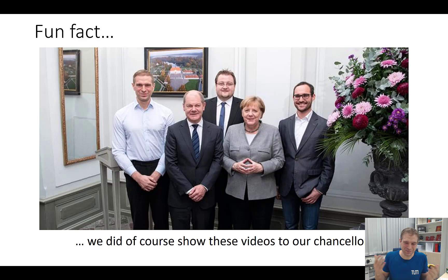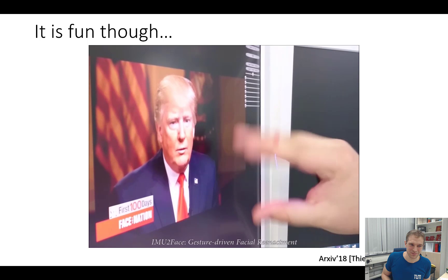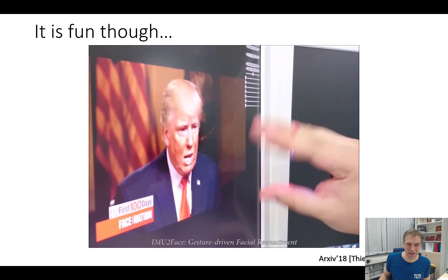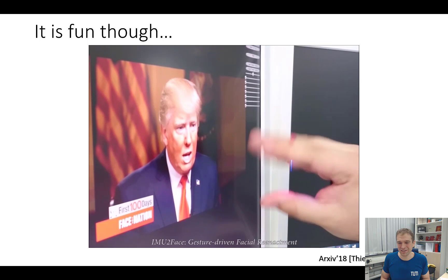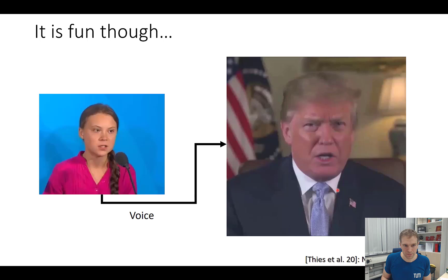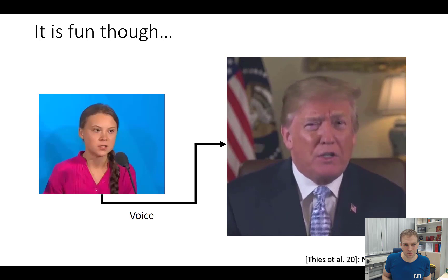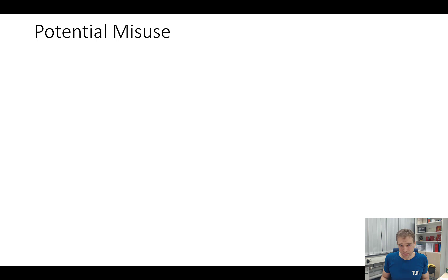We had more fun with it — Trump was our favorite target. Here we used an IMU, and with this IMU we could basically animate the face and create those kinds of videos. One of the very newest methods can do this with voice. Here we're taking the voice input of Greta Thunberg and using a neural voice puppetry method to generate an animation sequence of Trump. So it's getting a little bit more interesting in terms of potential misuse.